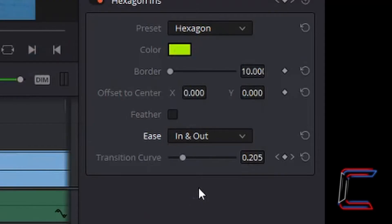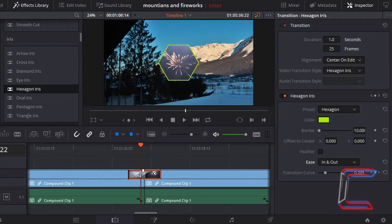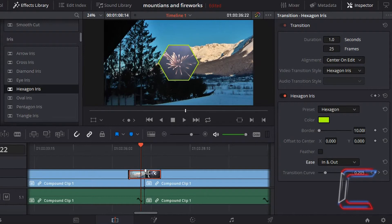Ease In and Out will ensure that the beginning and the ending of the transition is slow, whereas the speed of the zoom effect on the hexagon is much quicker in the middle. It increases as it gets to the middle and the velocity decreases as it goes into the new video clip here.